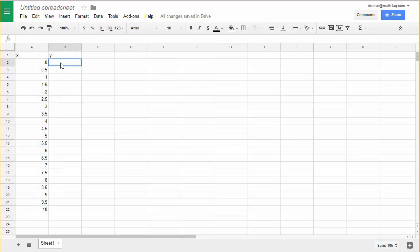Now what I need to do is go over to the second column and create the corresponding Y values and I'm going to work with a quadratic function that is 0.25X squared minus 1.